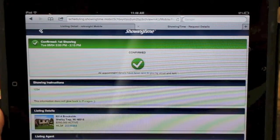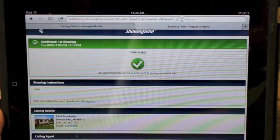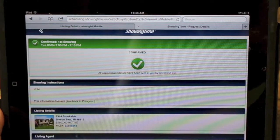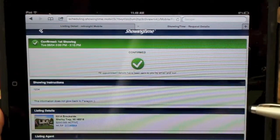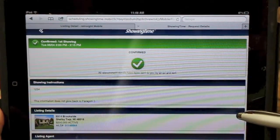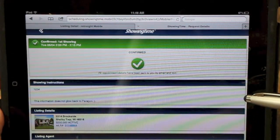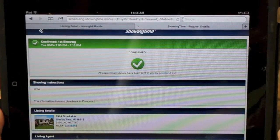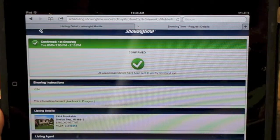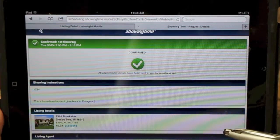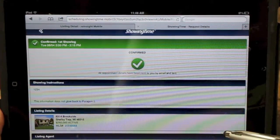In this example, this home happens to be vacant, so my showing was confirmed immediately. In my immediate confirmation, I can see the showing instructions, such as a lockbox. I have all the listing agent details as well as the property information.